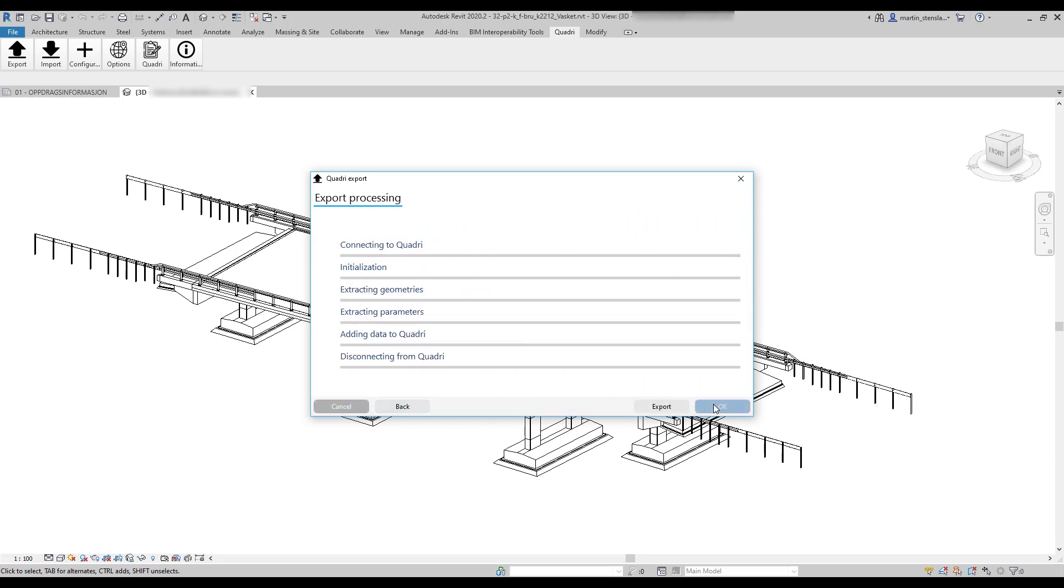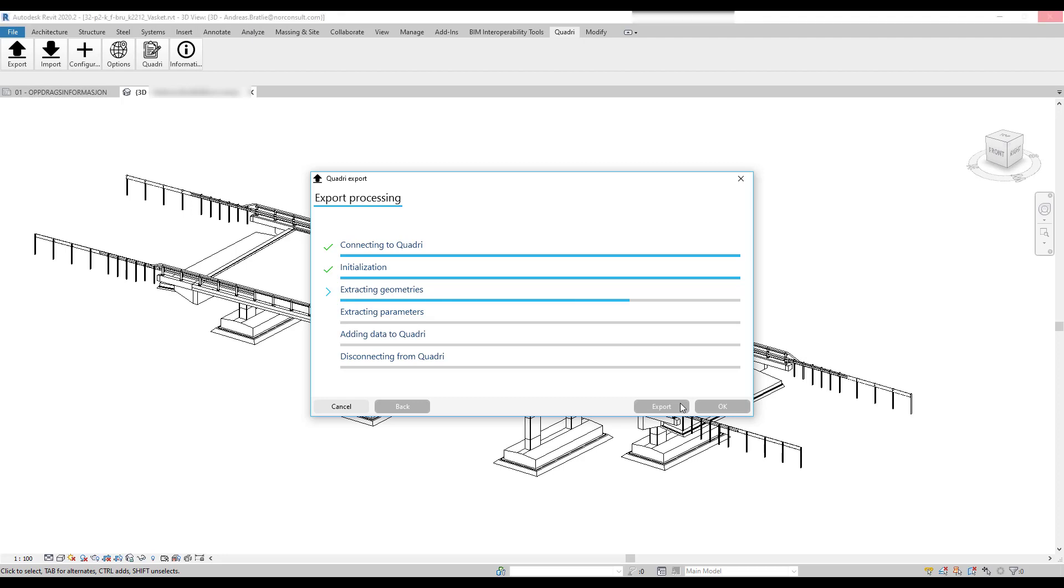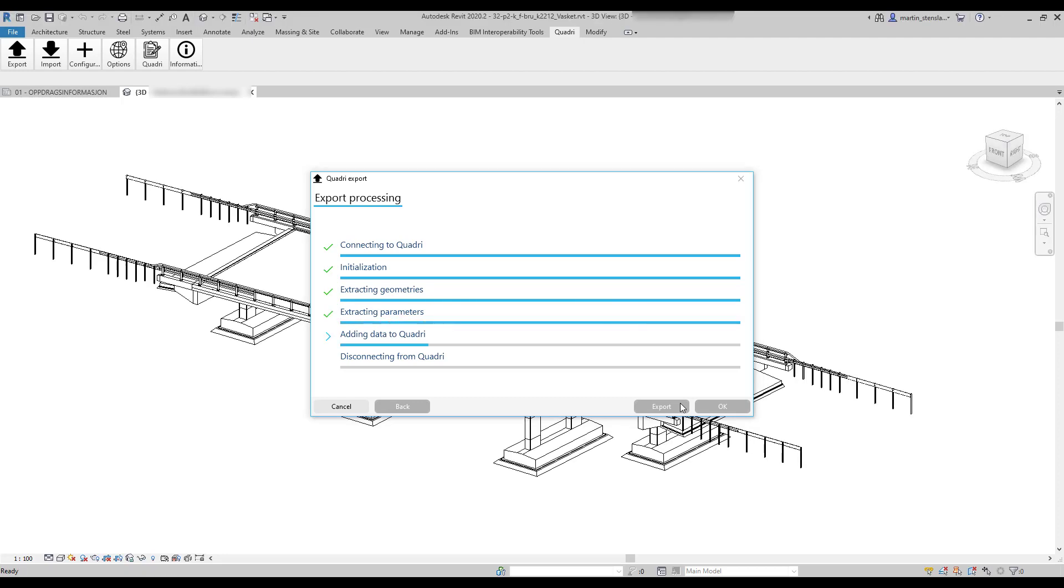In a matter of no time you will have the desired elements inside your Quadri model. It is of course possible to choose what you want to send, since Revit models tend to sometimes be very detailed. The user can choose what families, elements or areas to send to Quadri.